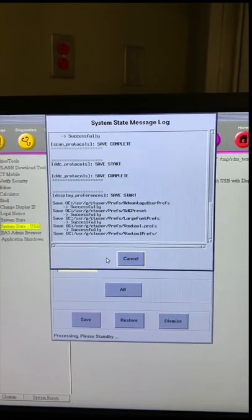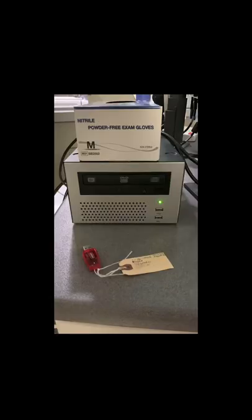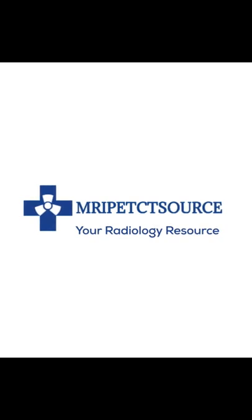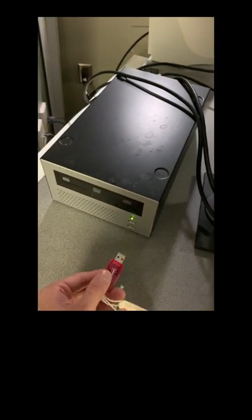Thank you for joining us. In this video we will be detailing how to save protocols and system state to a USB on your GE CT scanner.